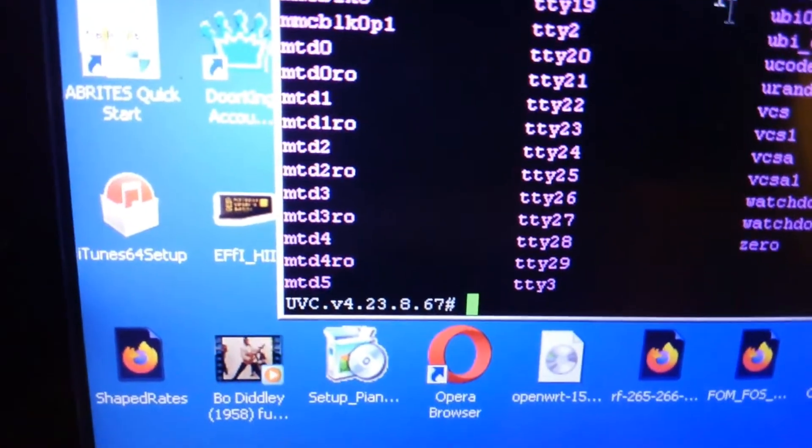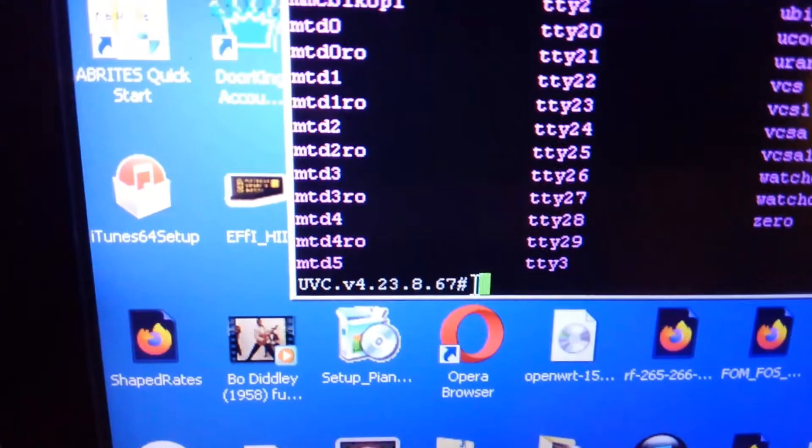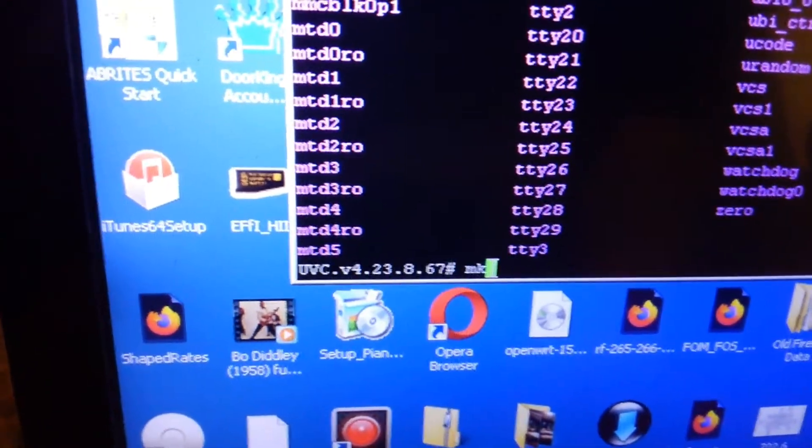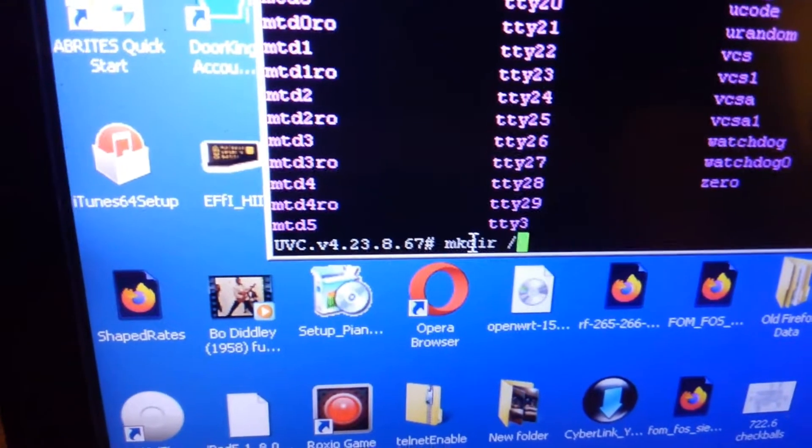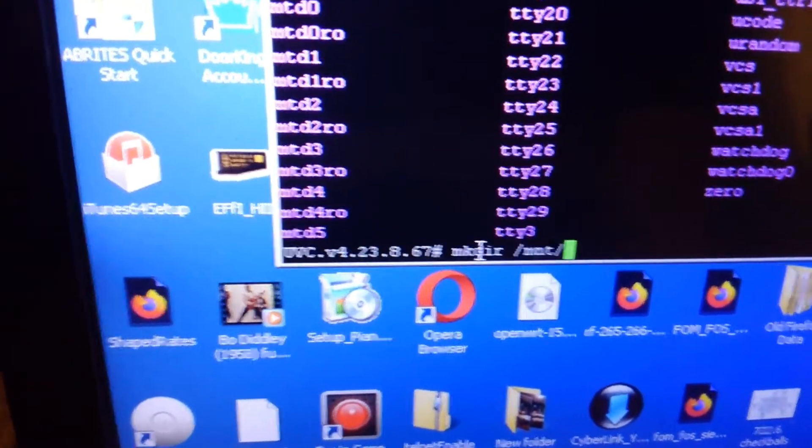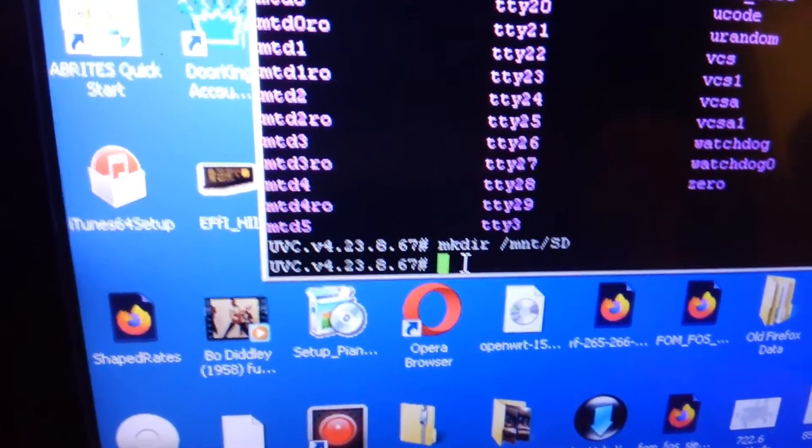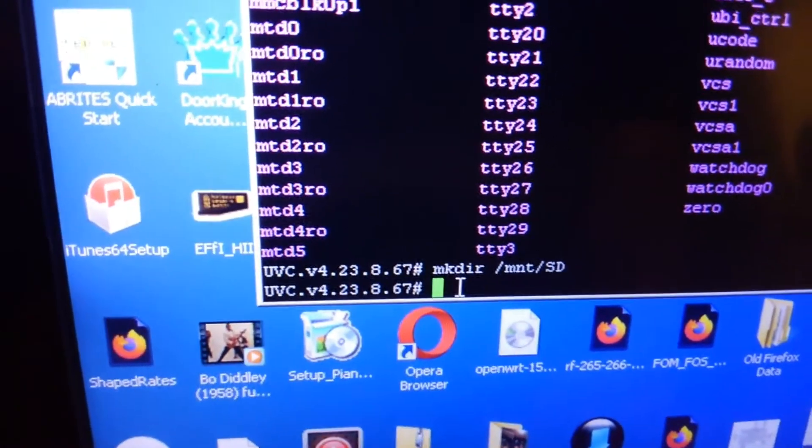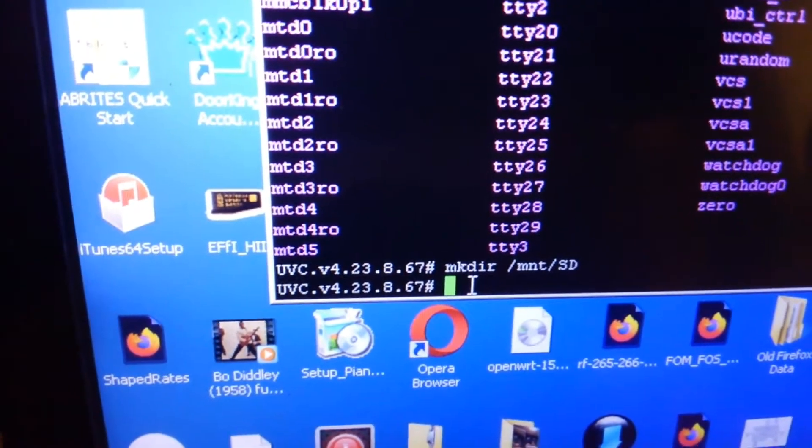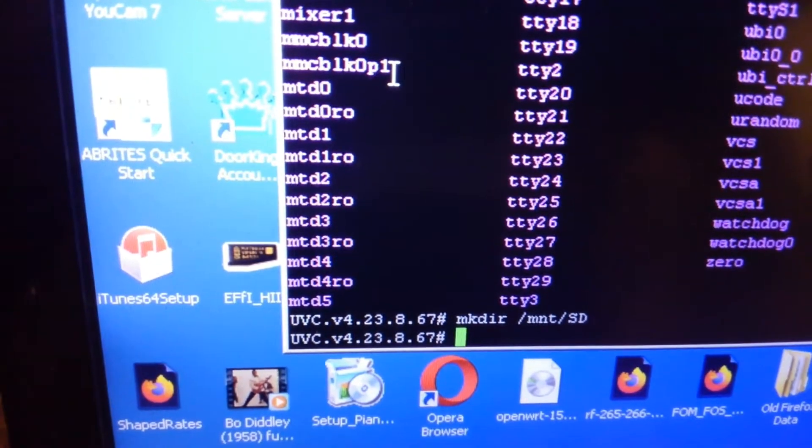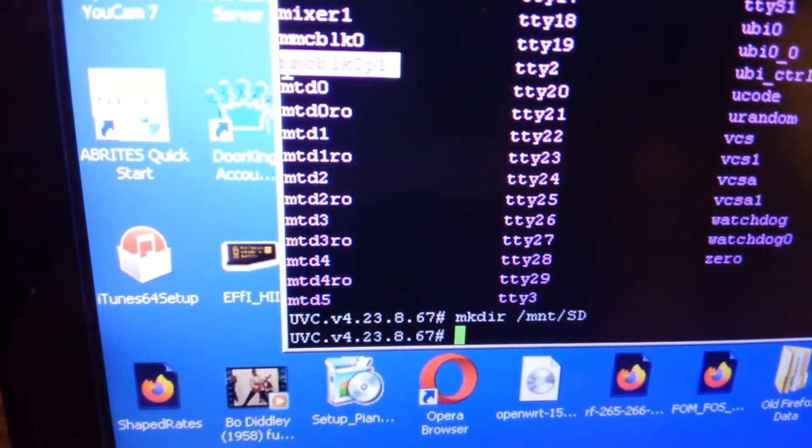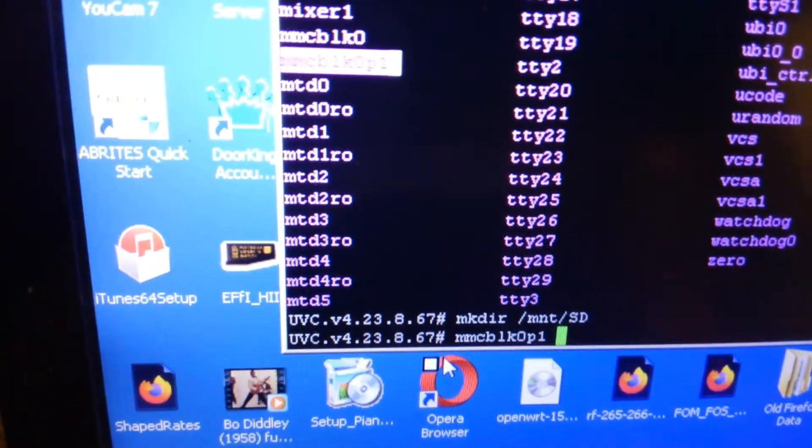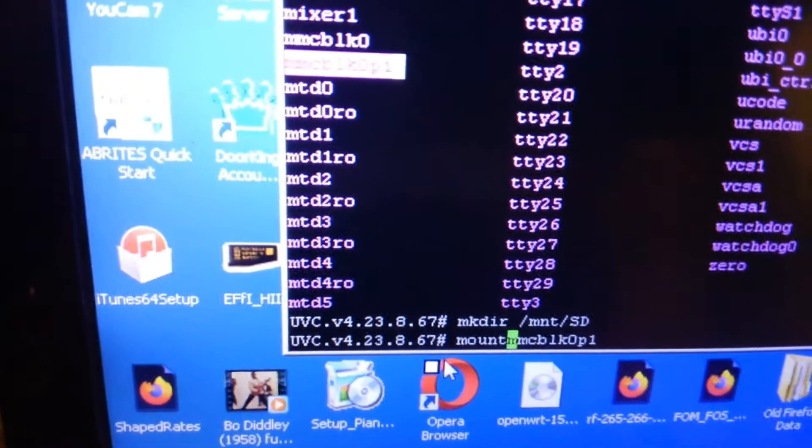So we're going to have to mount that first. The very first thing we want to do is make a directory and that's going to be in /mnt and I'm going to call it sd.